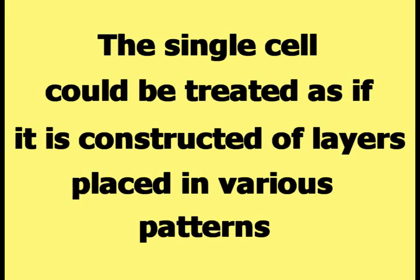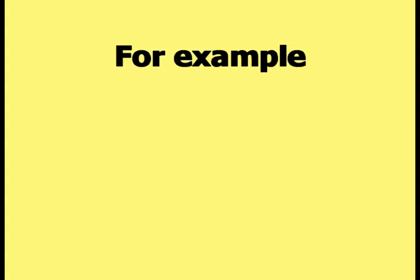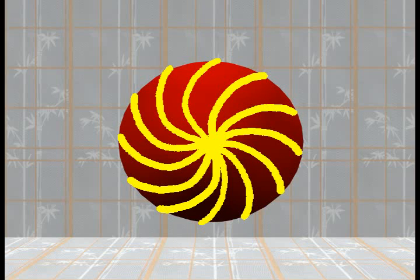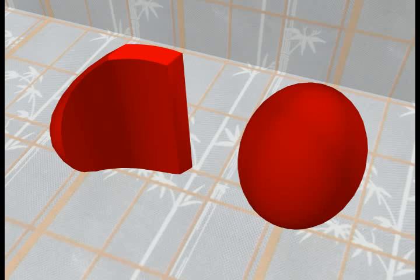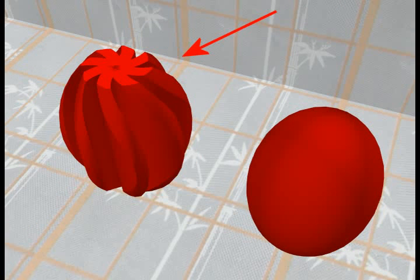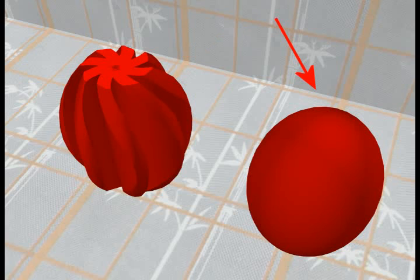The single cell could be treated as if it is constructed of layers placed in various patterns. For example, the single cell could be constructed of layers that run in a radial pattern from the center of the cell to the outside of the cell. This picture provides an example of what one of the layers would look like. The next picture compares a limited number of layers placed in a circular pattern to the single cell, to help visualize what the single cell constructed of an infinite number of layers in a radial pattern would look like.